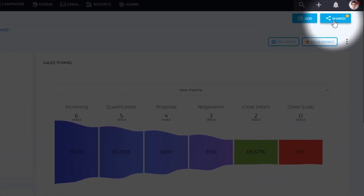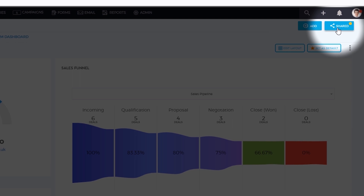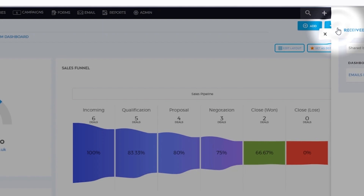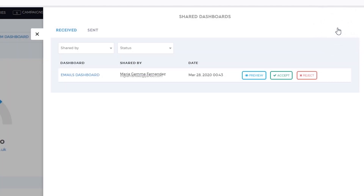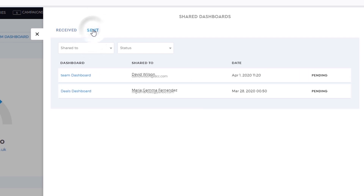You can check the status of your sharing invite by clicking Shared, located on the upper right portion of your screen. In the shared dashboards menu, the Receive tab shows the pending invites, while the Sent tab shows the invites you have sent to your teammates.